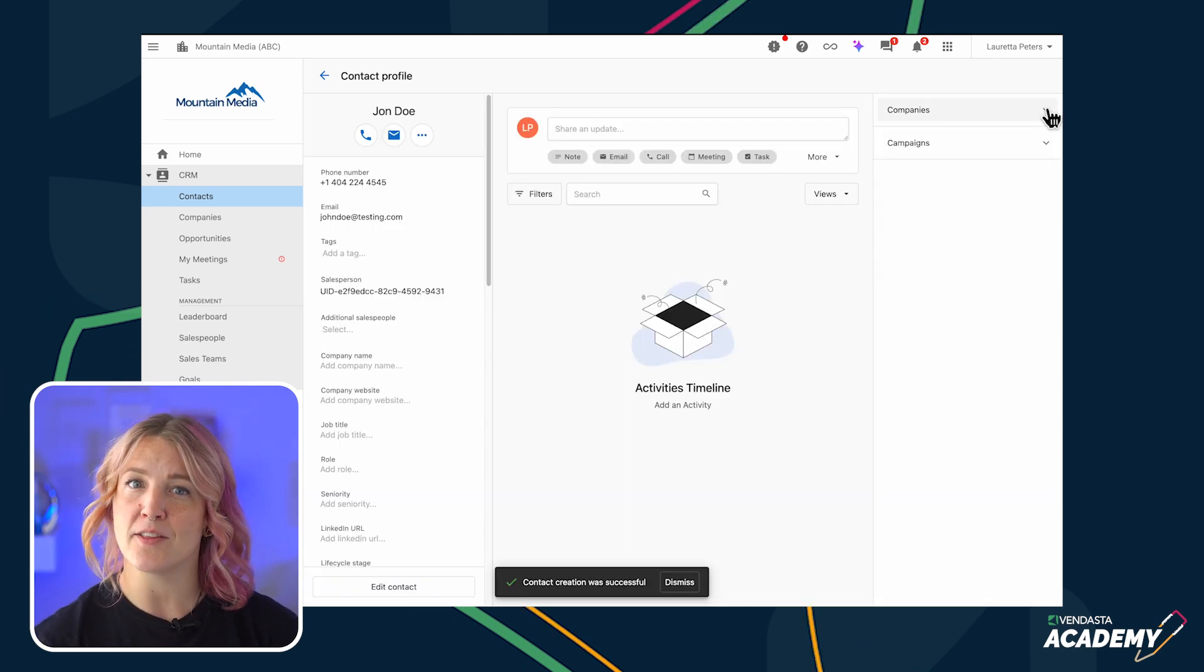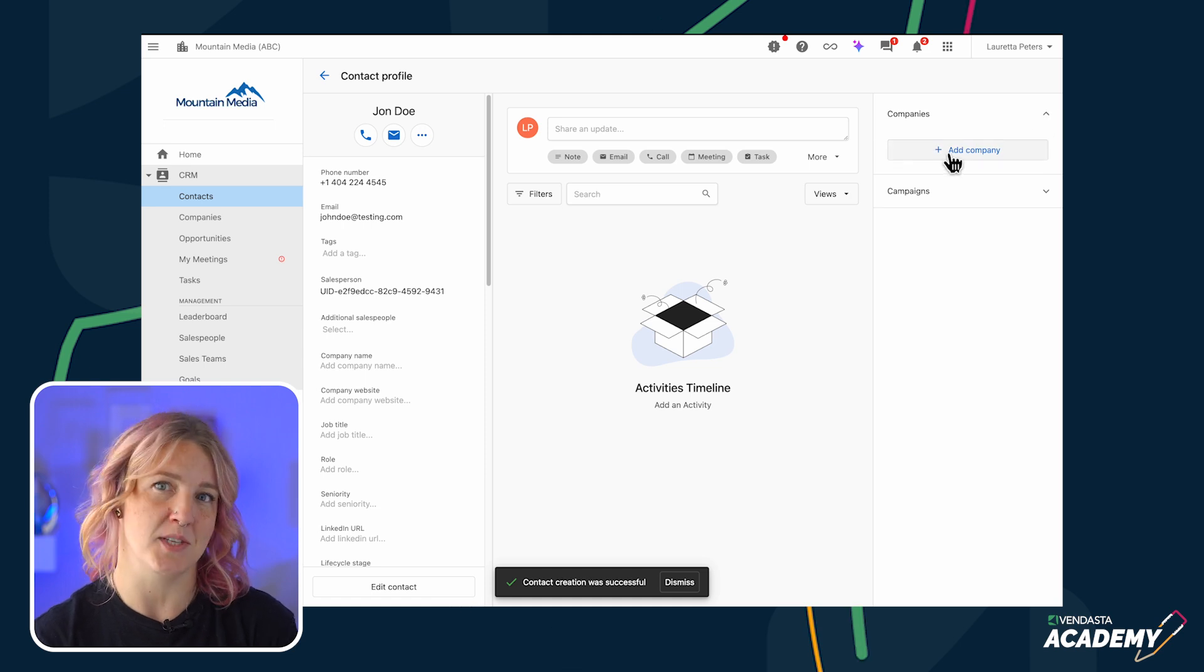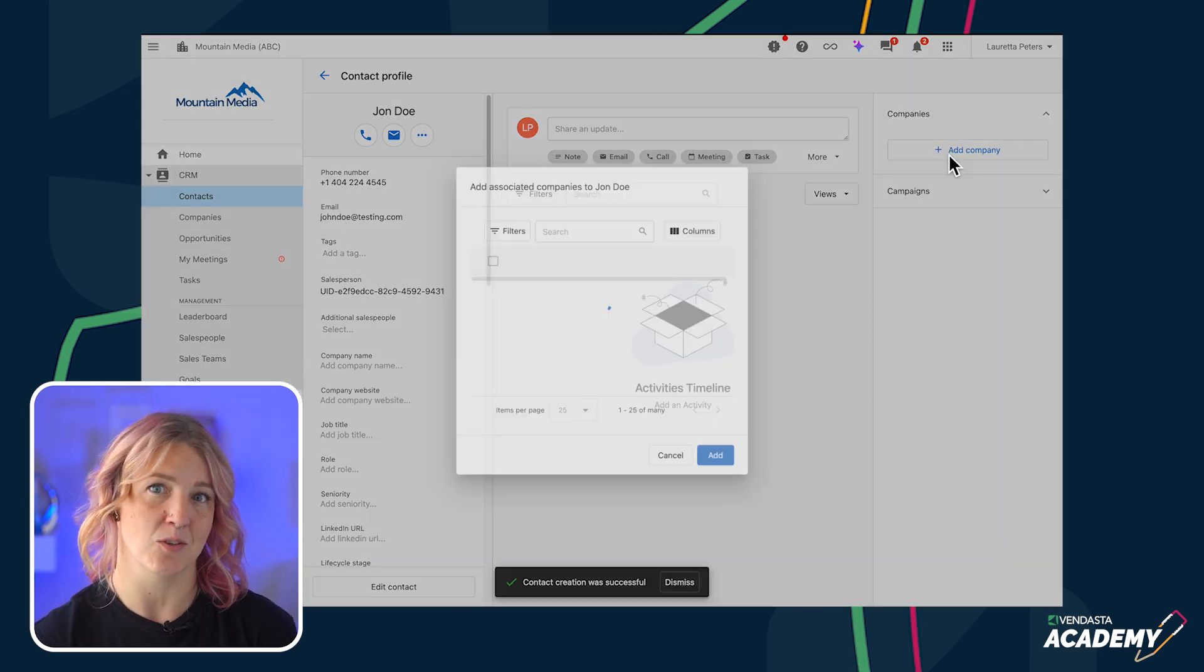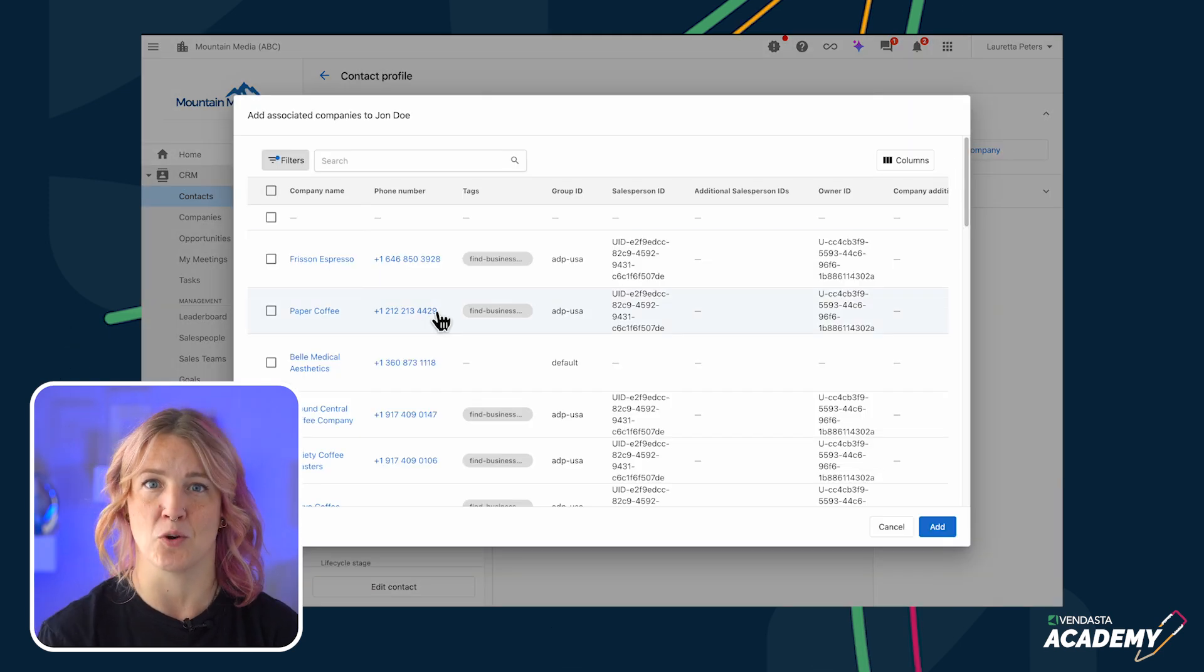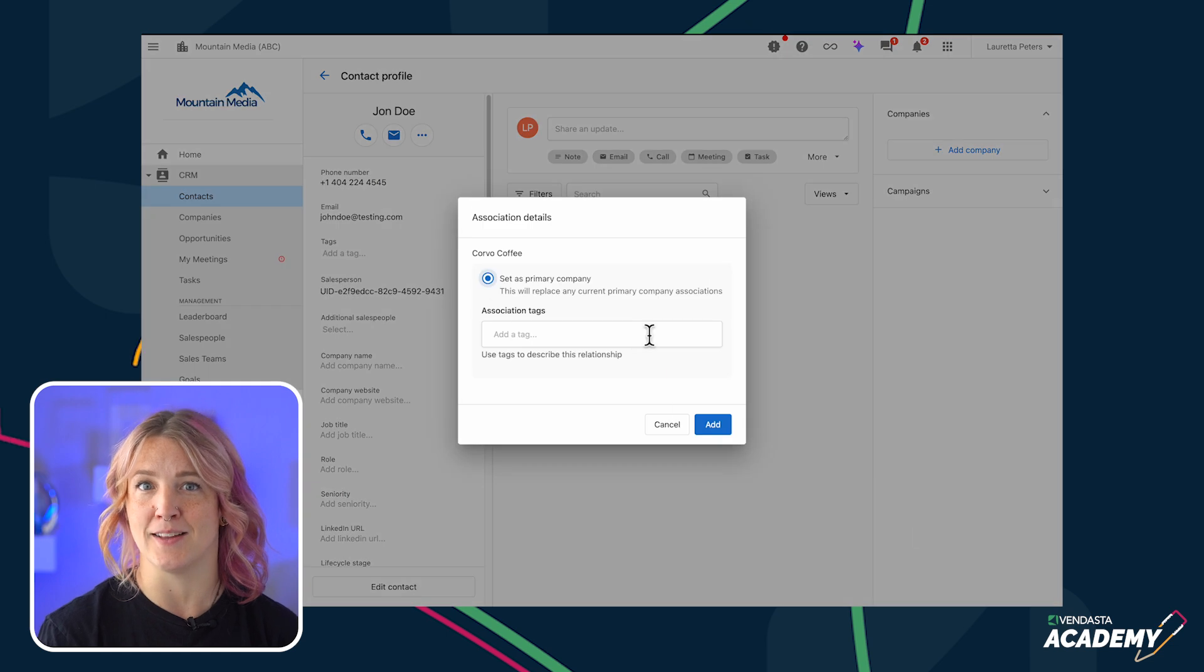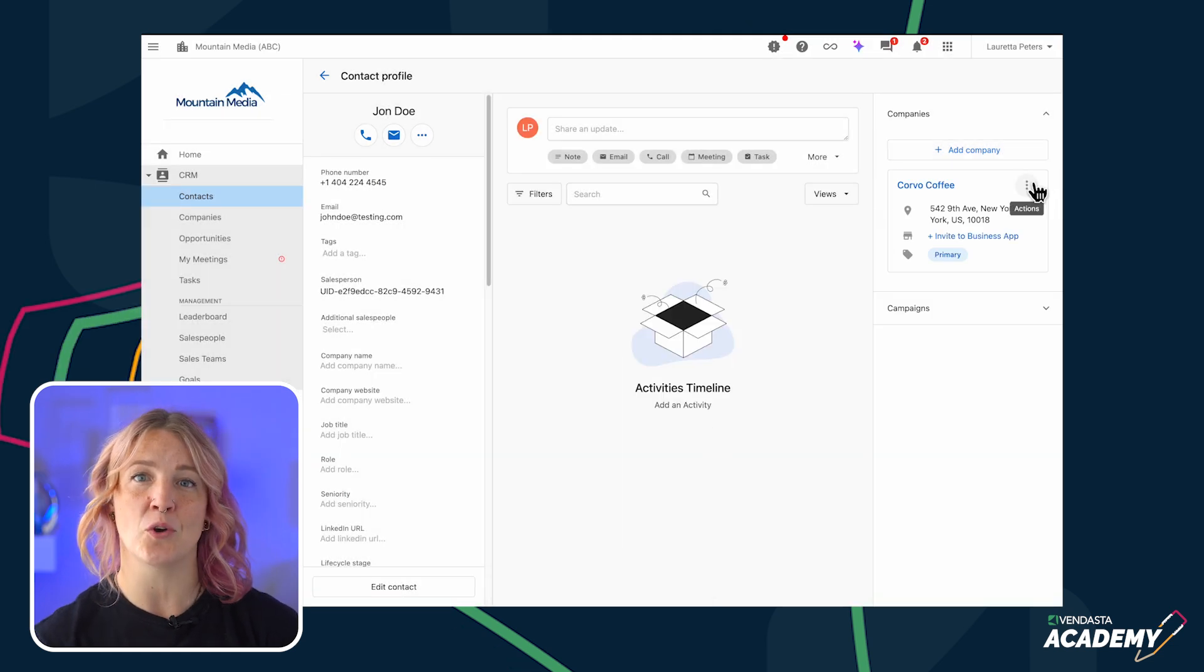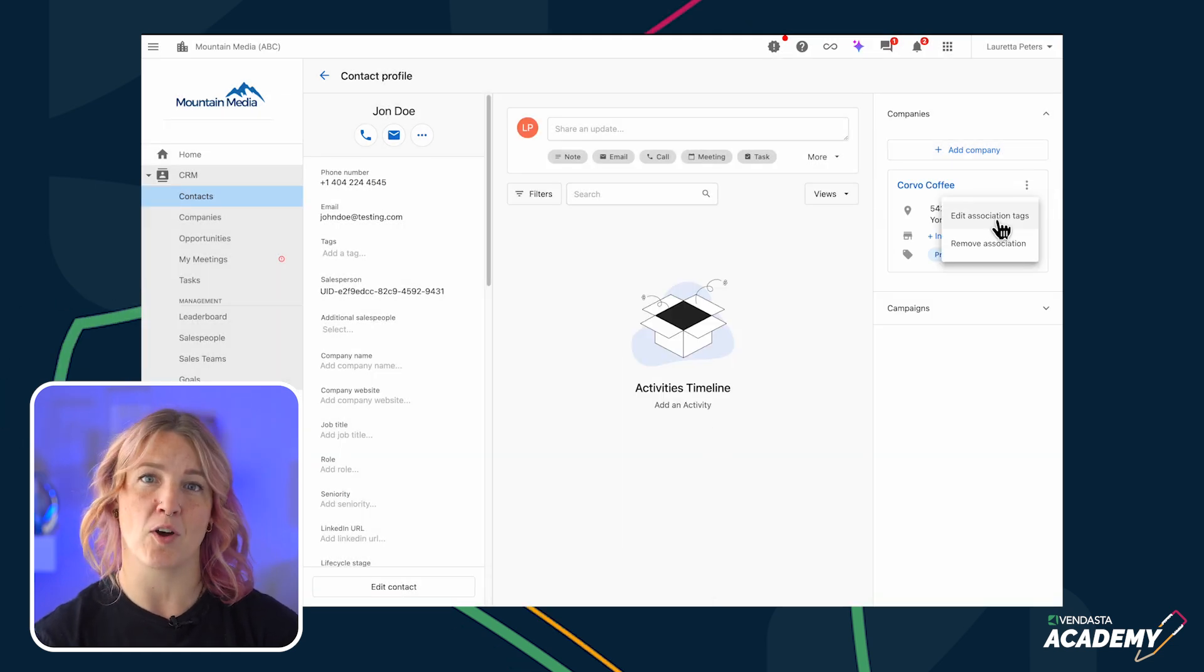After creating the contact, you can now start associating the contact with the company that you're working on. You can also add a label to highlight the role of the contact, such as owner, point of contact, etc.